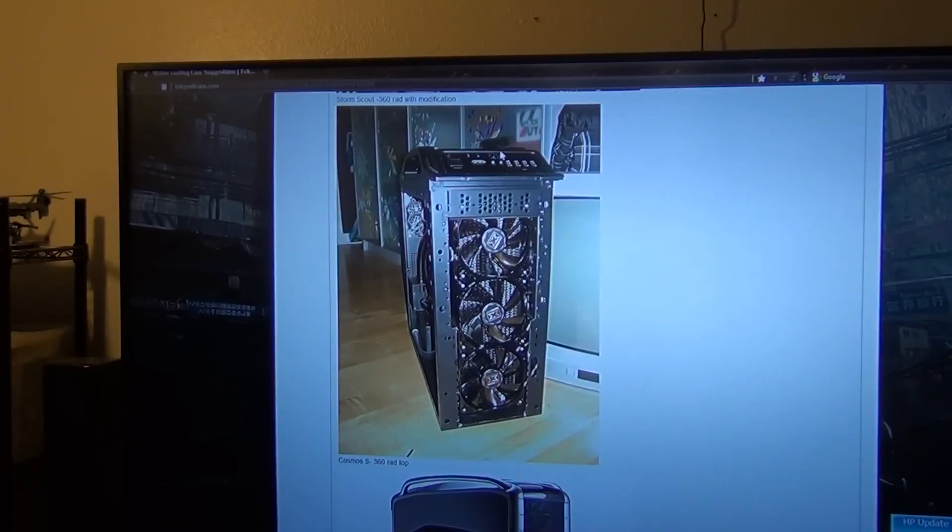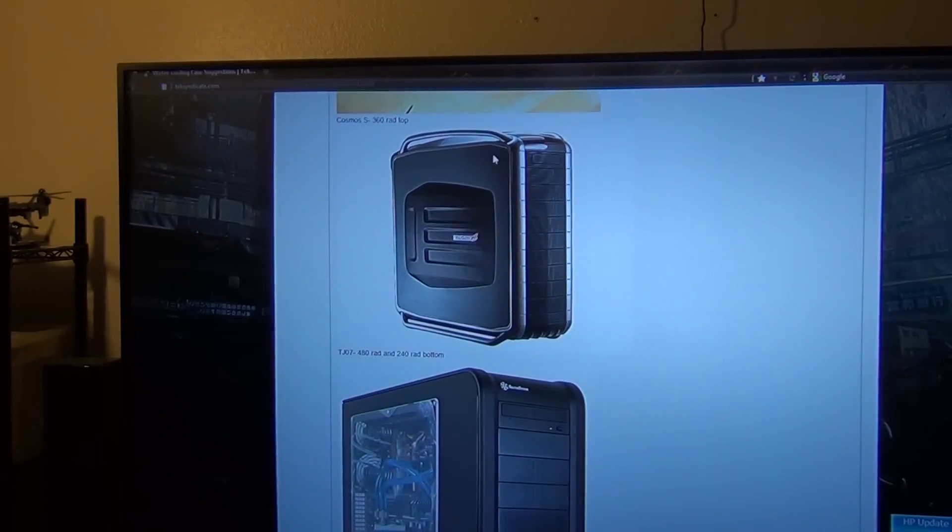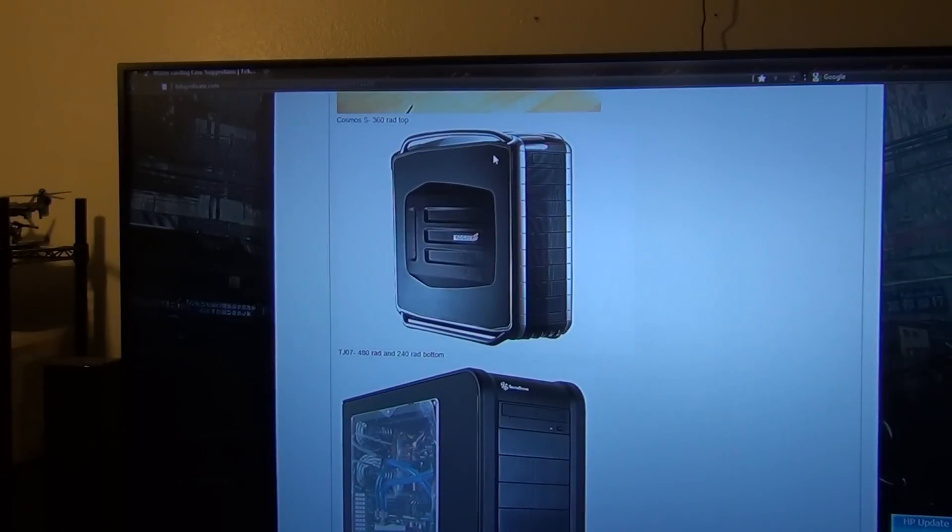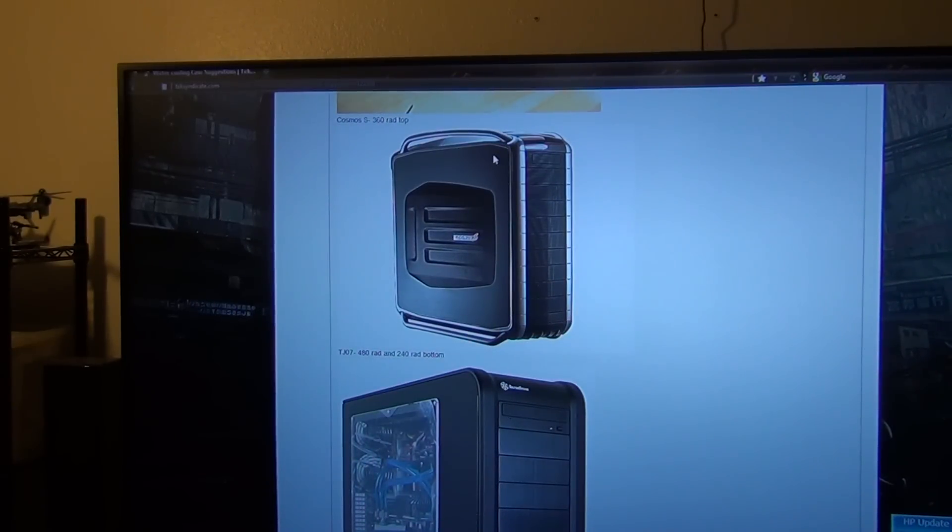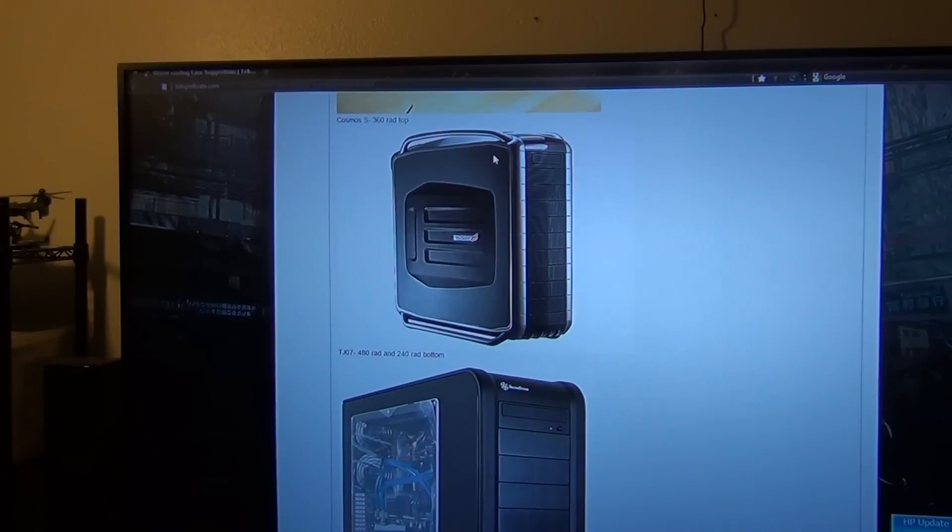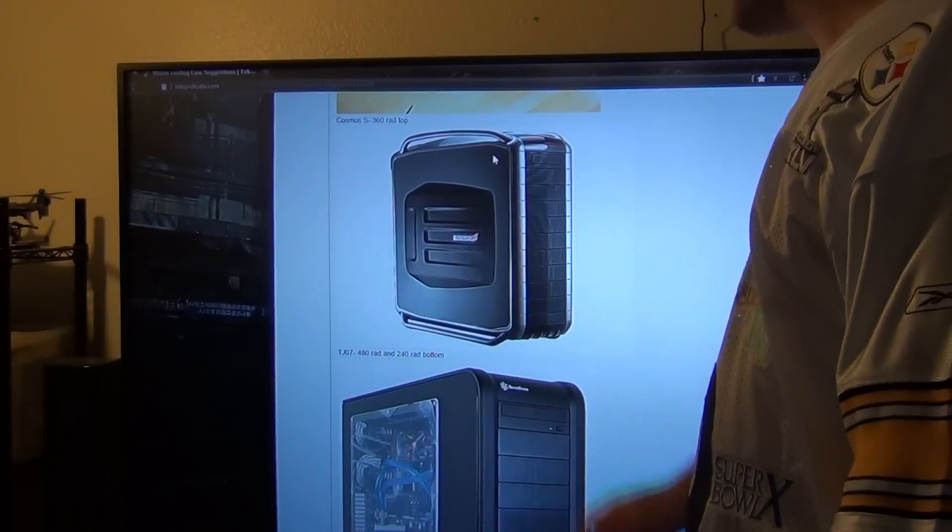Next up we have the Cosmos S. Now as you guys know, this was my first case for a water cooling build. And you can put a 360 rad with no problem. As adding other rads, you really don't have the space for it unless you want to do some mod, and you might be able to get that in there. So that is the Cosmos S case.